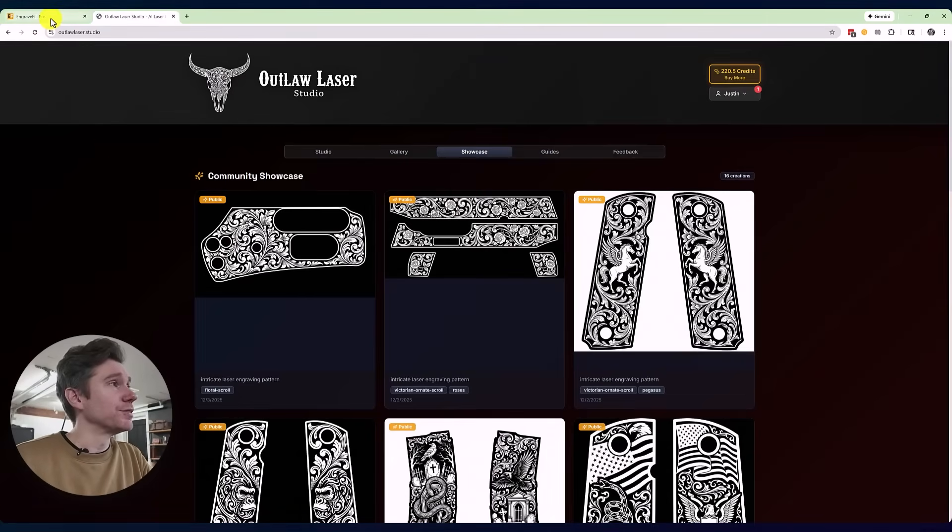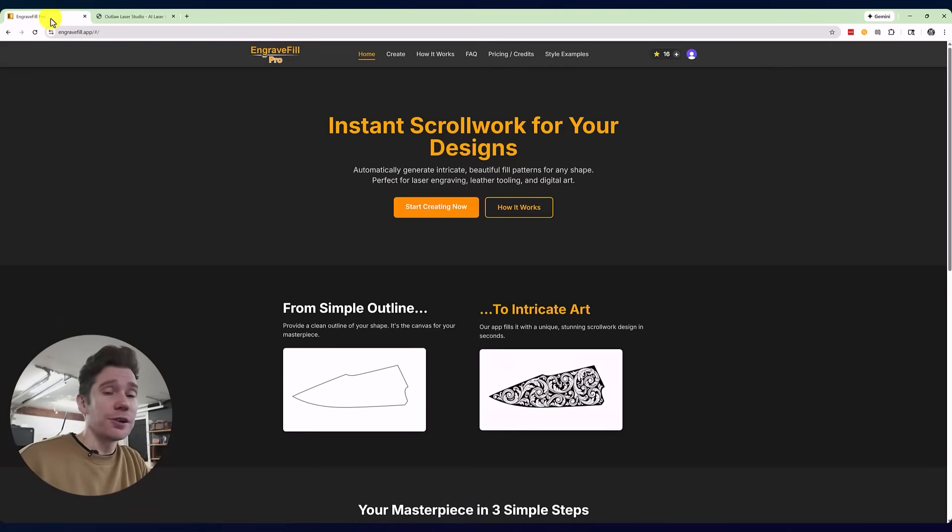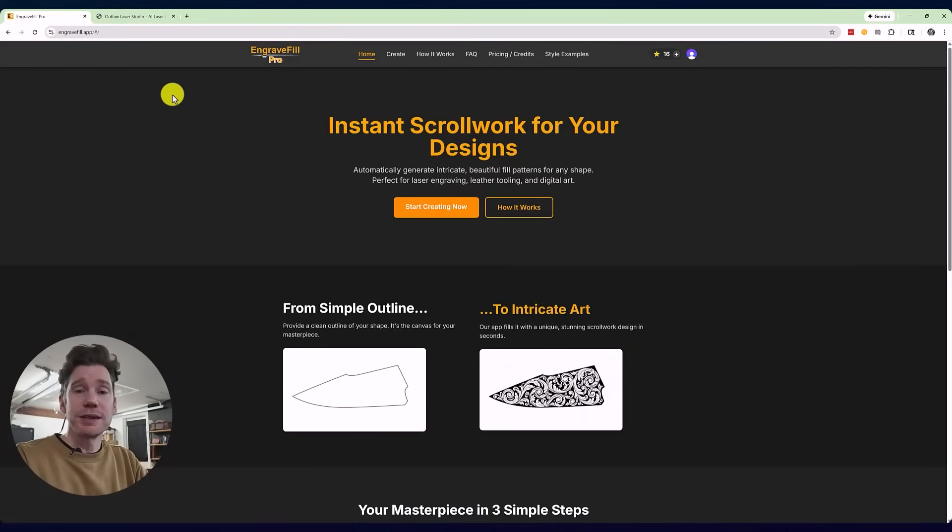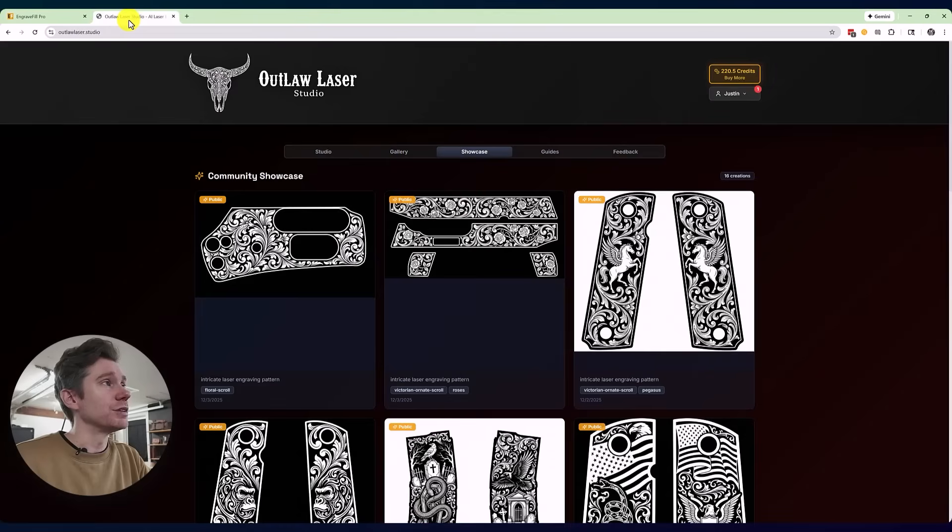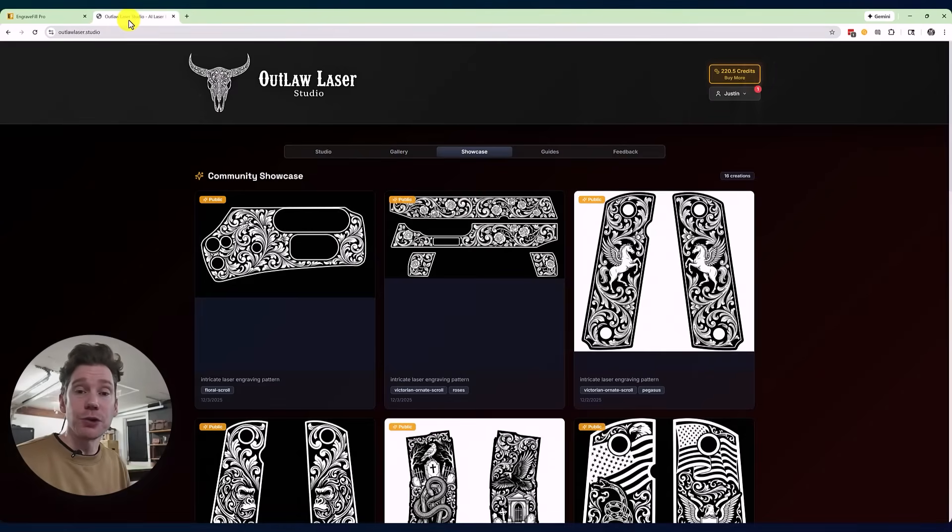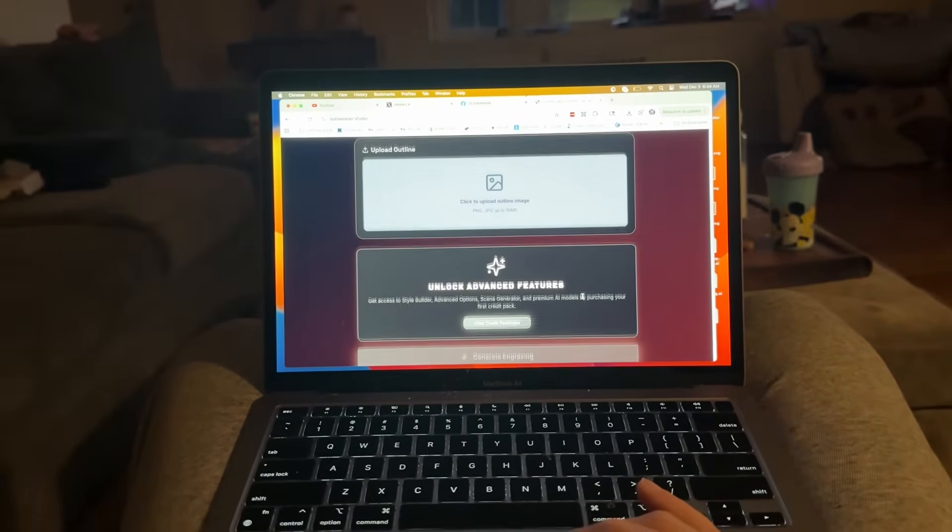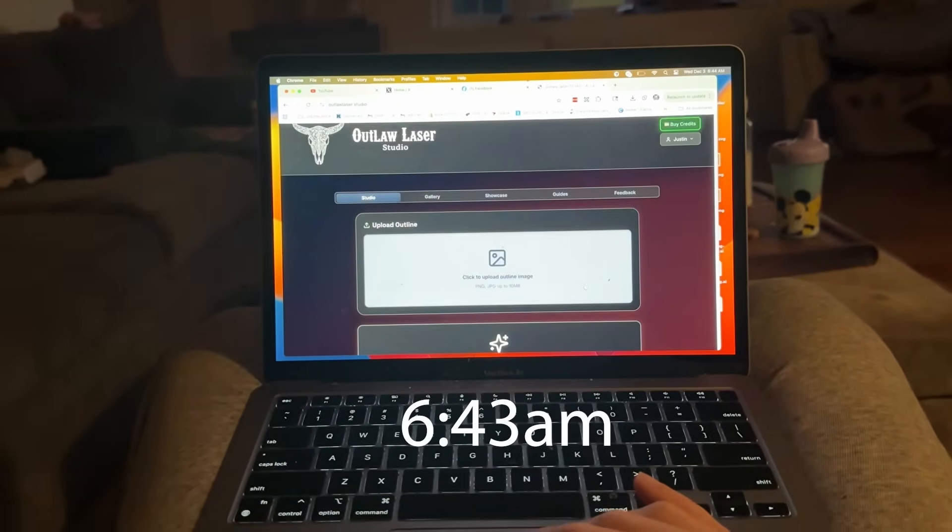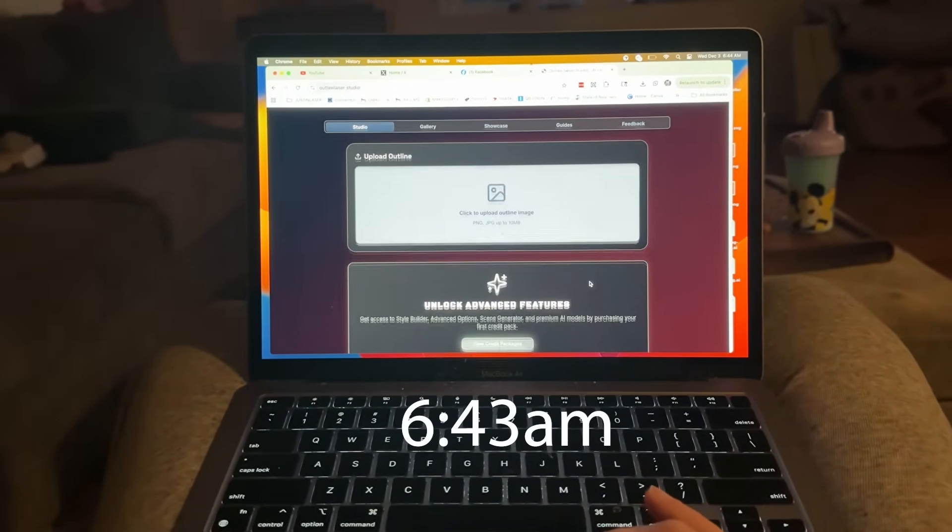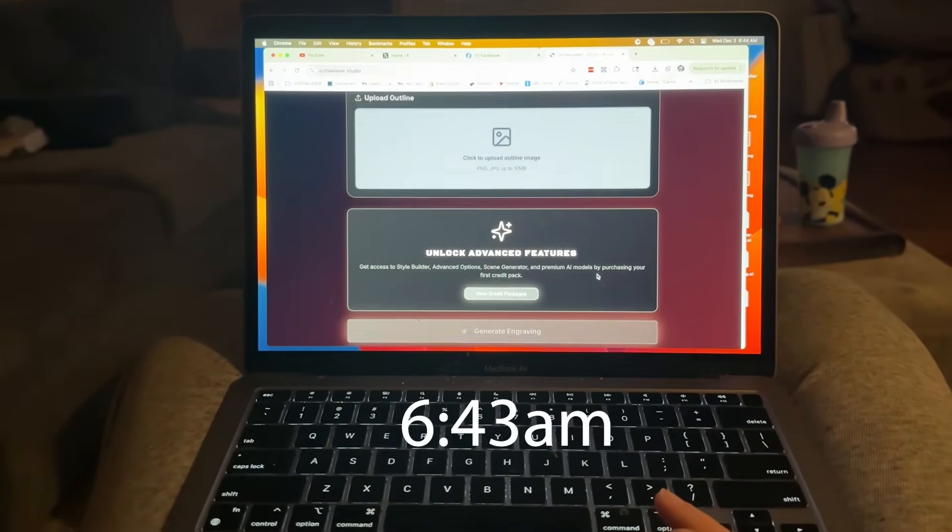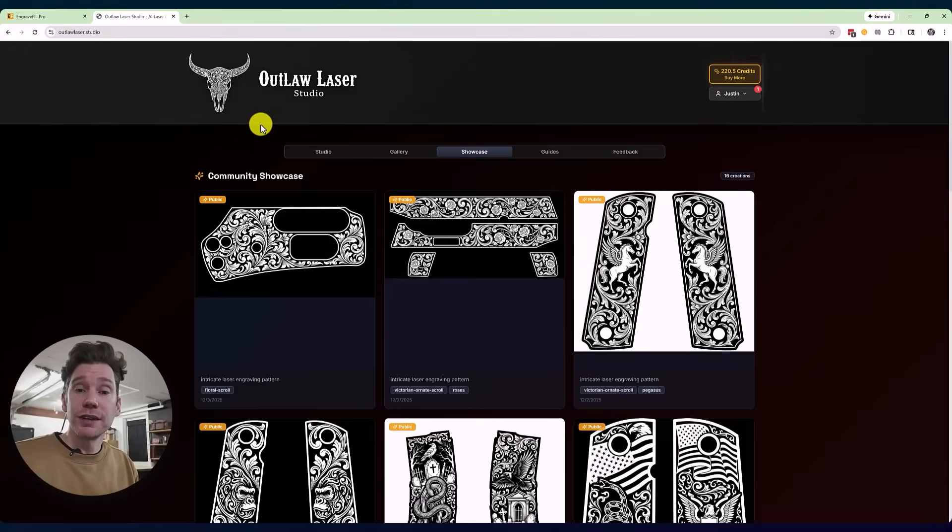So I'm not going to lie, up until 6:30 this morning, this video was supposed to be entirely about Engrave Fill Pro, but as I was combing through my laser Facebook groups, I came across a post for this new app called Outlaw Laser Studio, which does roughly the same thing.